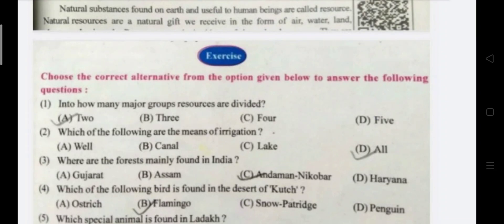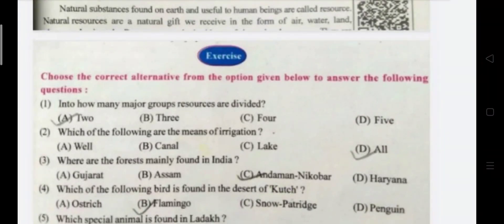First question: Into how many major groups are resources divided? Resources can be divided into how many groups? The answer is Two. Option A.